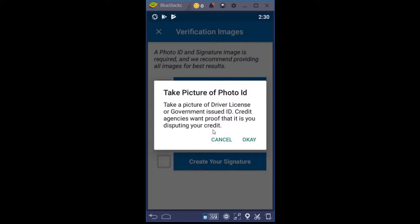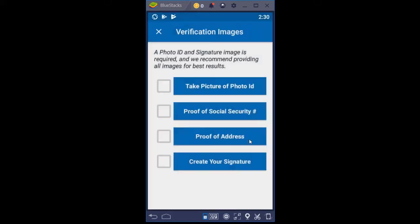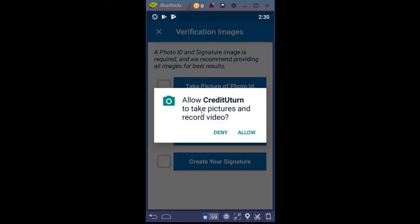Once we click that, it says take a picture of your driver's license or government-issued ID. Credit agencies want proof that it is you disputing your credit. I always recommend using a driver's license that matches the address you provided. If you don't have a driver's license, use a state-issued ID. If you don't have either, something like a military ID — a very official document. We're going to click OK here and then allow Credit U-Turn to take pictures and record video.